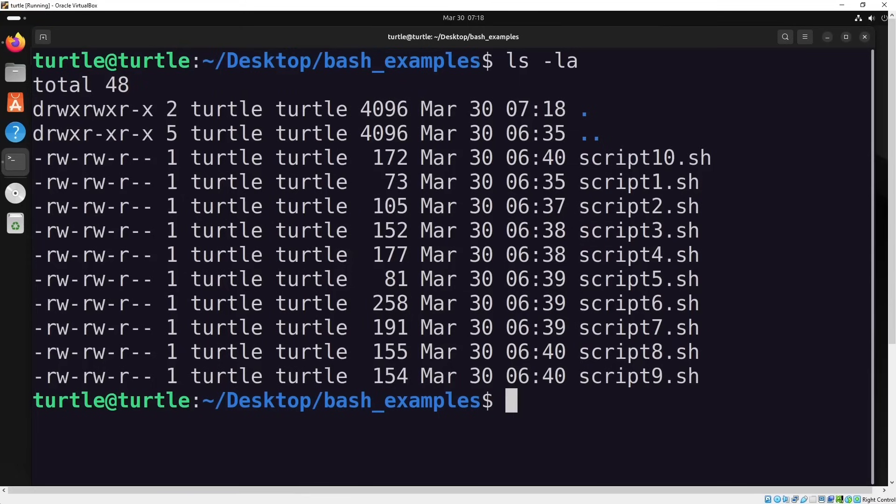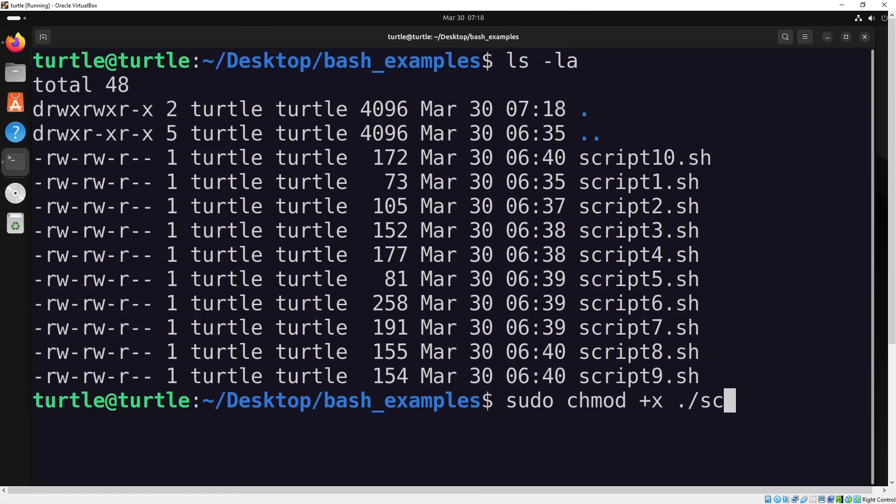By default, newly created scripts aren't executable. To fix this, we need to grant execution permissions using the chmod command. Once we do that, we'll be able to run our script without any issues.